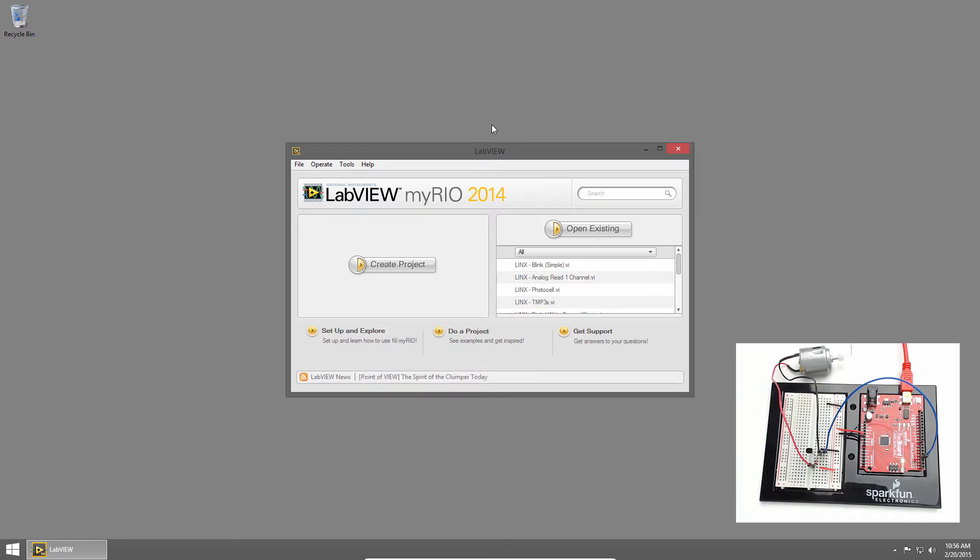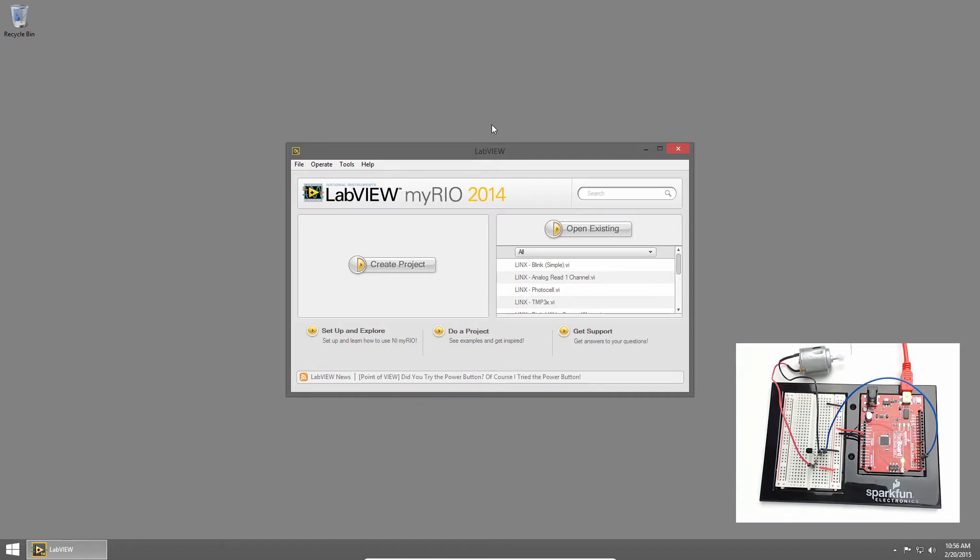Now most microcontroller boards, like the RedBoard, don't supply enough output current on their digital I.O. channels to drive the motor directly, so we have the digital I.O. channel connected to a transistor which will control the motor. Check out the link below for a circuit schematic.